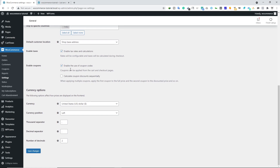Next, we have coupon codes. You can enable coupon codes for your customers. Later in this video I'll show you how to create coupon codes — this is a very useful option. Make sure you use this option for every e-commerce website. If you don't like coupon codes on your website you can disable it, but I recommend leaving it checked.